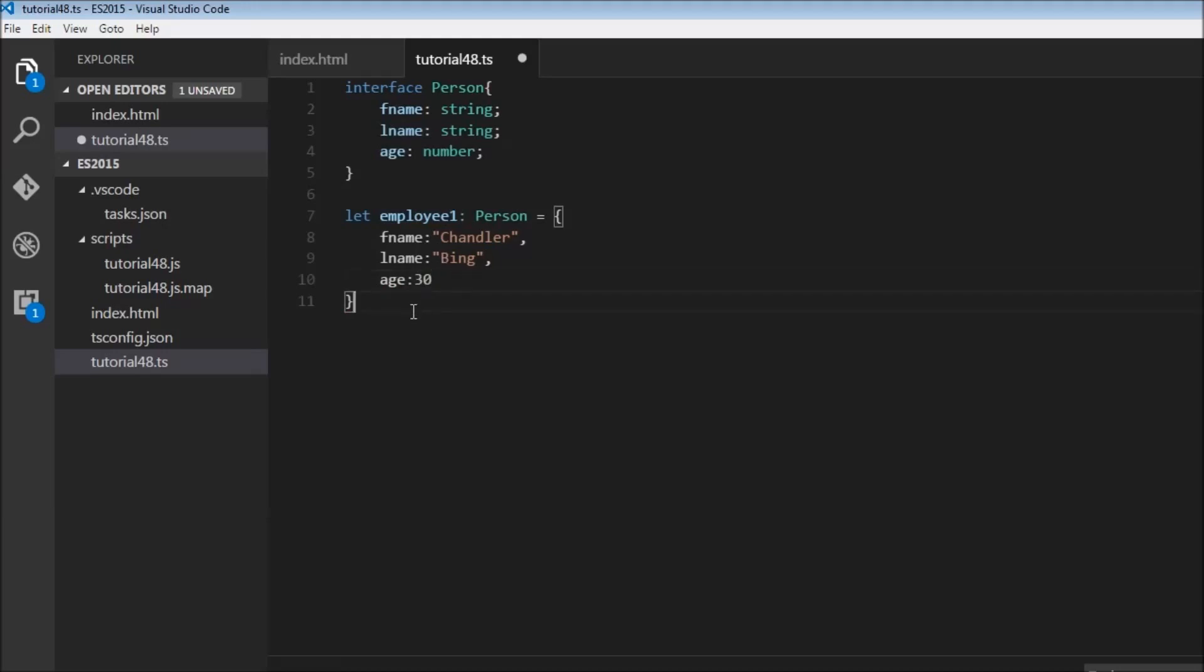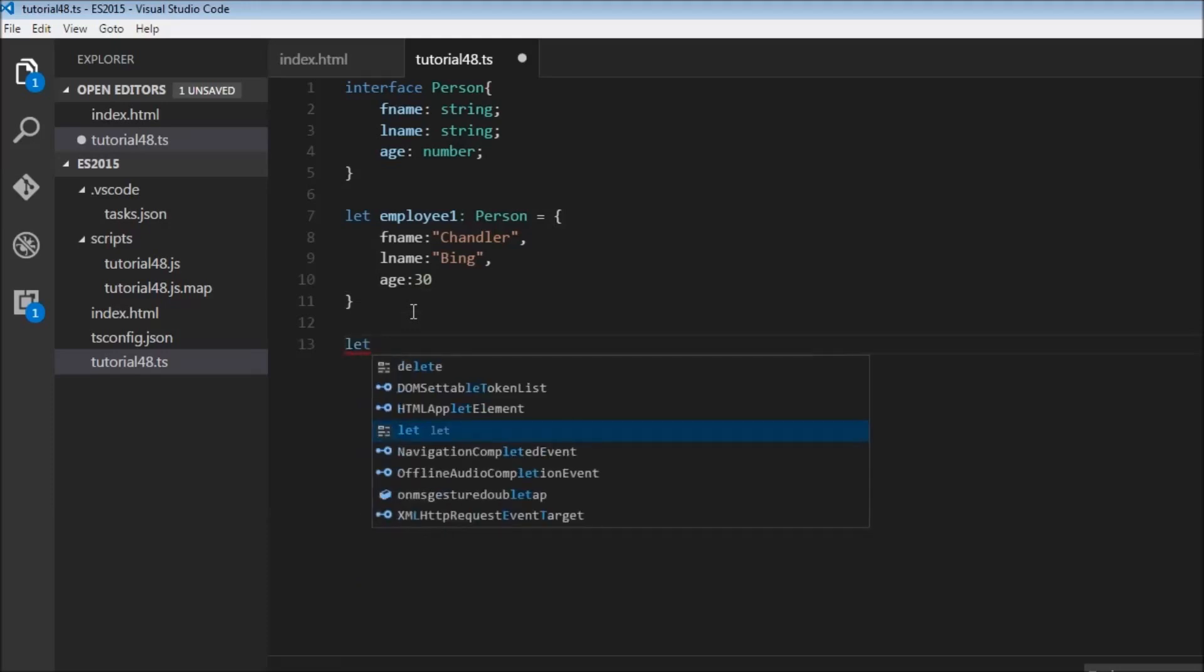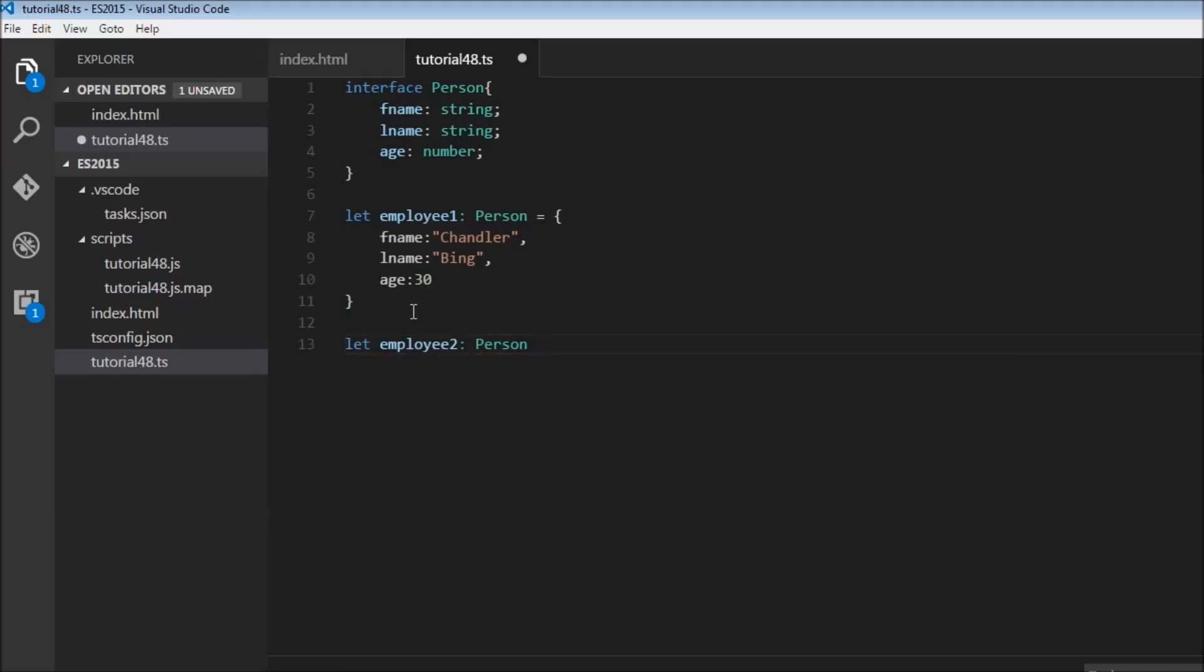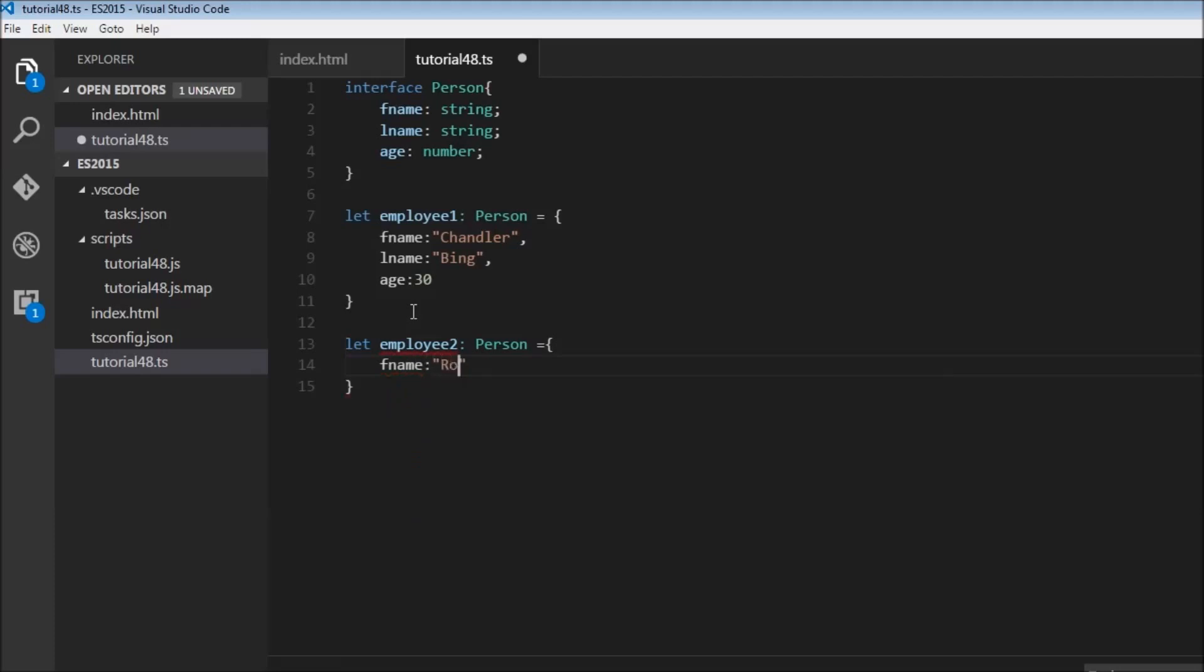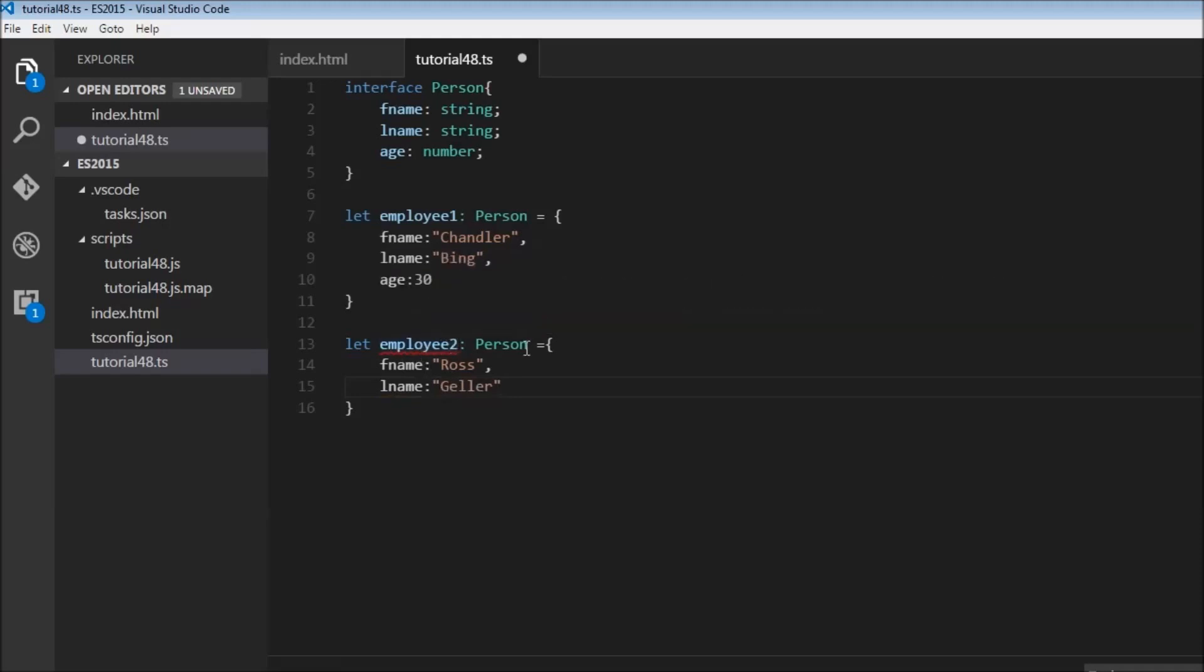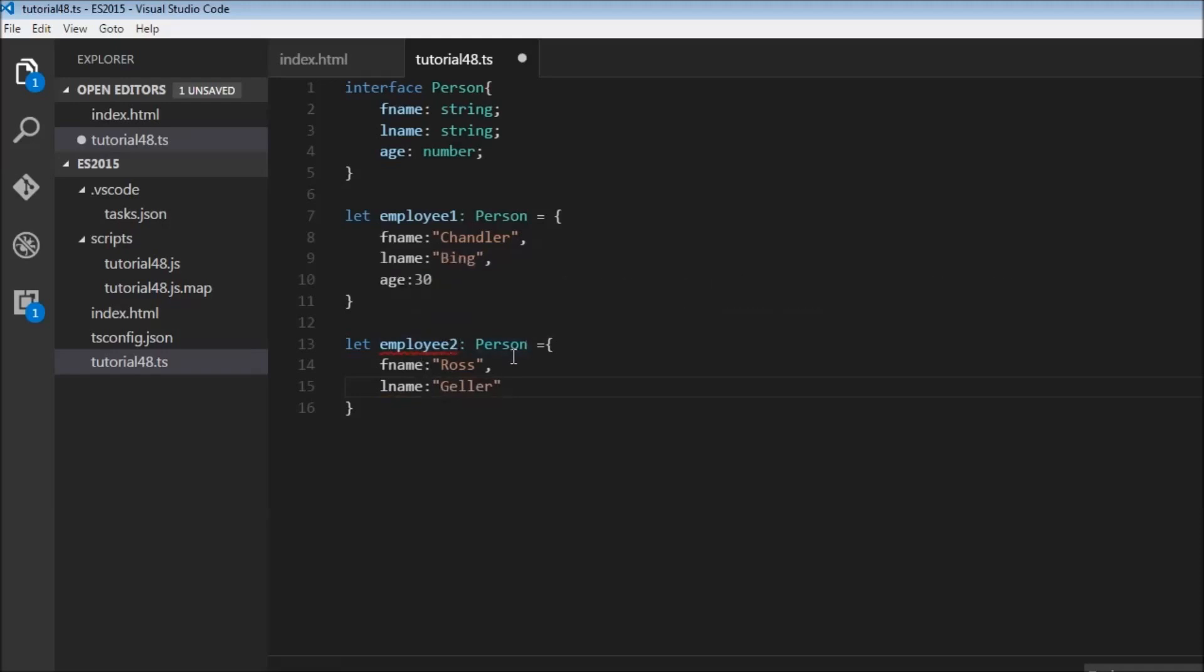So let's say we are creating another employee, employee2, and this is also of type person. But this time, we are not sure of what the employee age is. So let's go with first name Ross, last name Geller. But I'm not really sure what the age is. And because I'm implementing or using the interface, I have to fill in this age, but I don't want to fill in incorrect data.